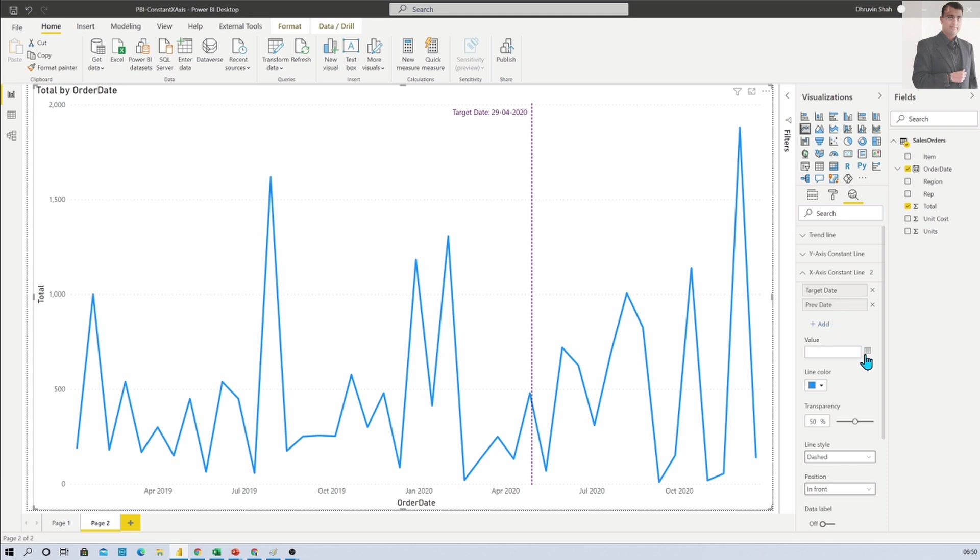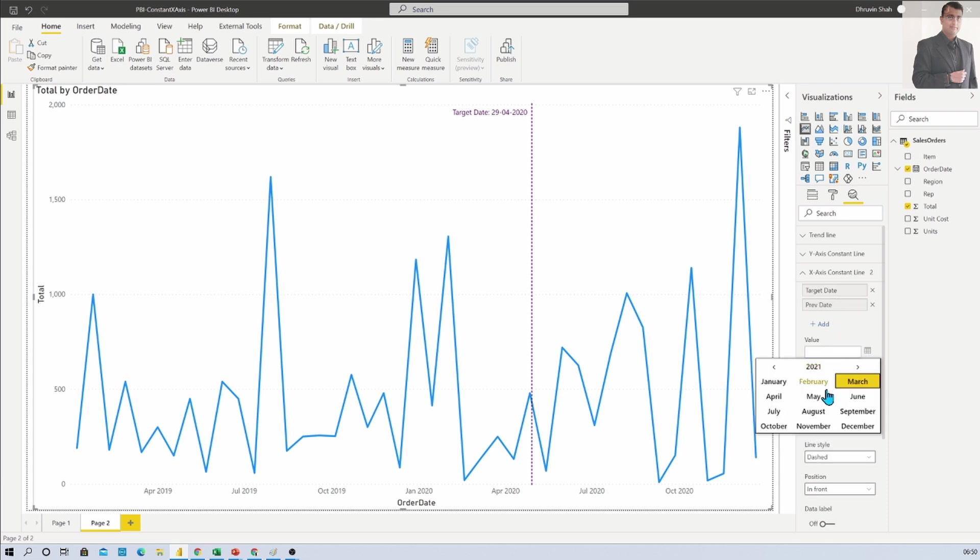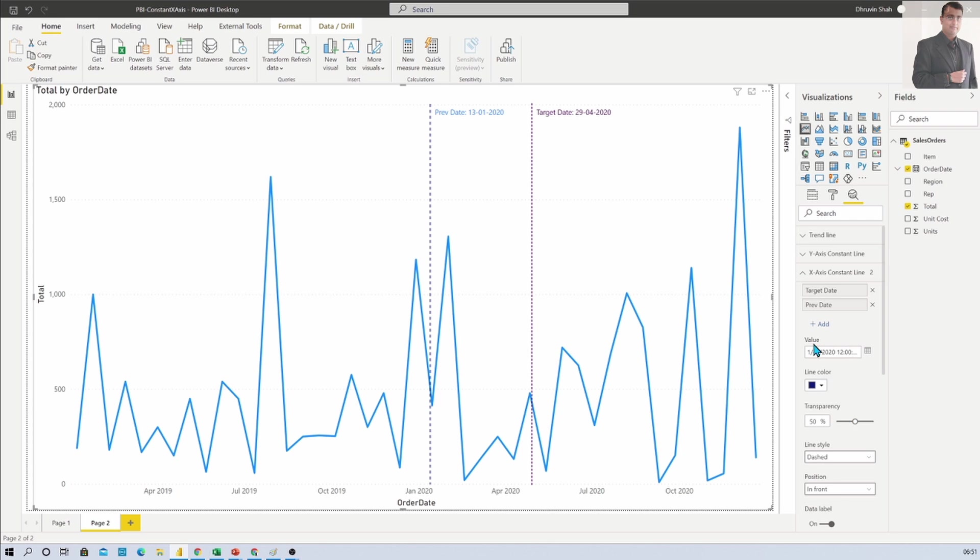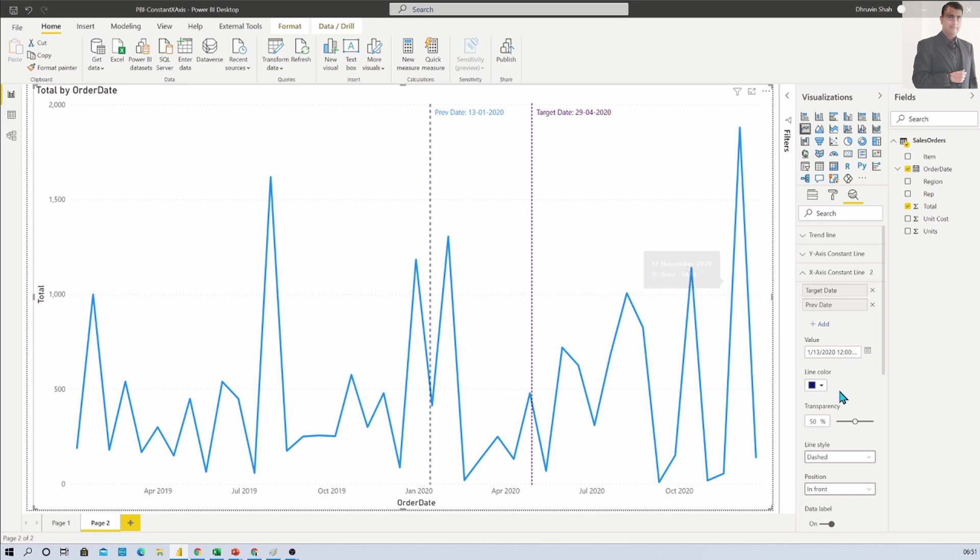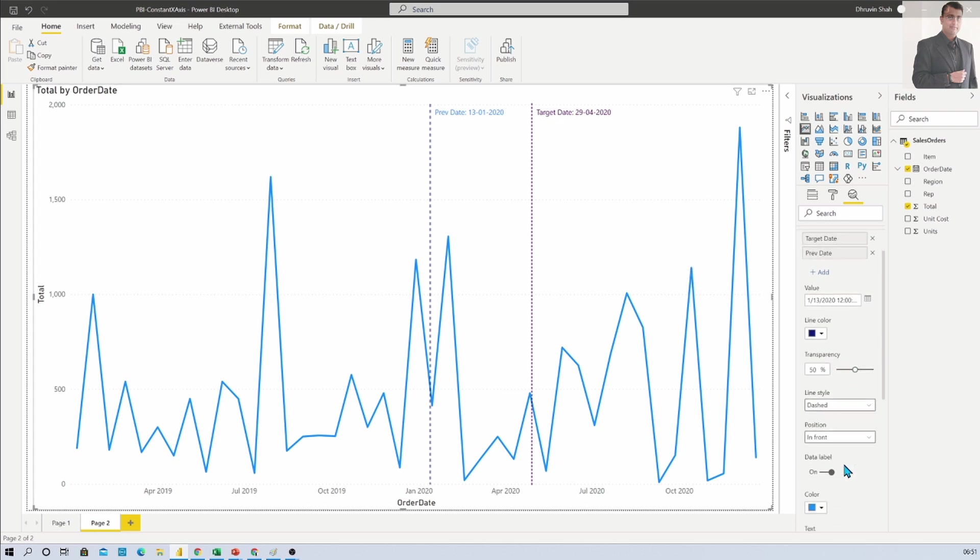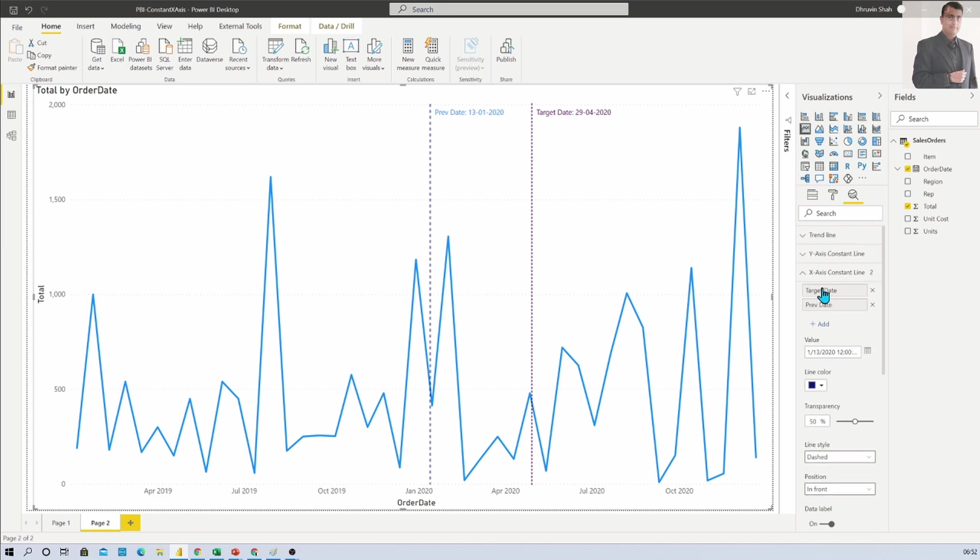Let's say here we have set our date as 13th of January. You can see that we have turned on the data label and changed its position. You can add multiple X axis constant lines on your axis based on your convenience and requirement.